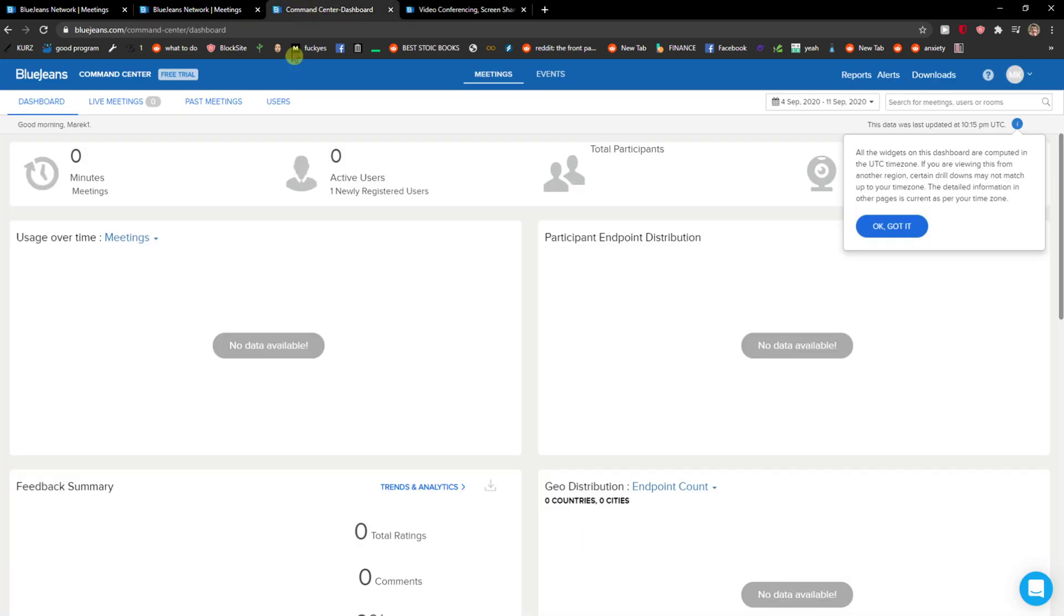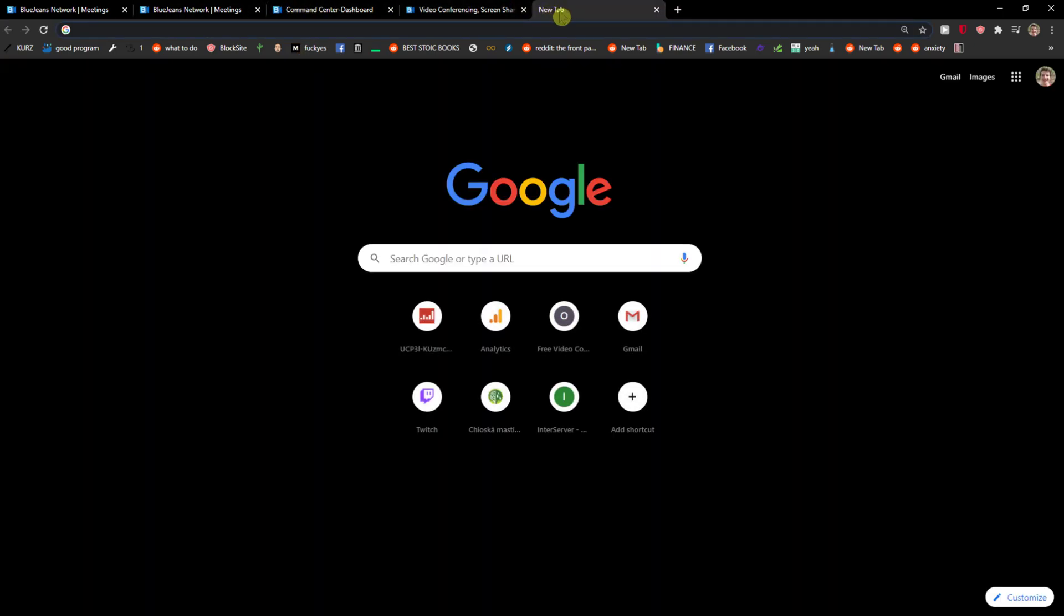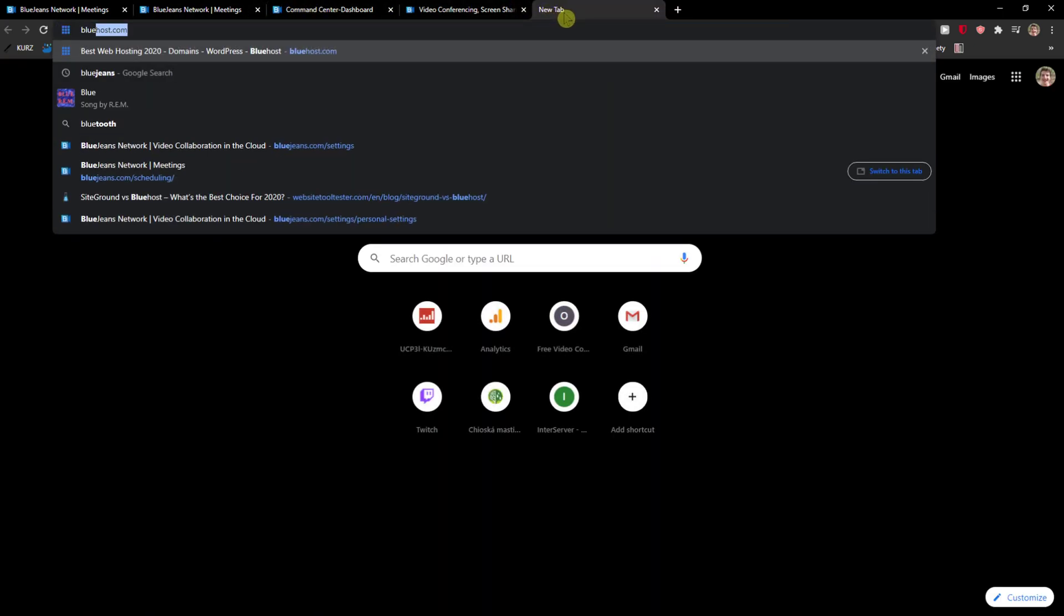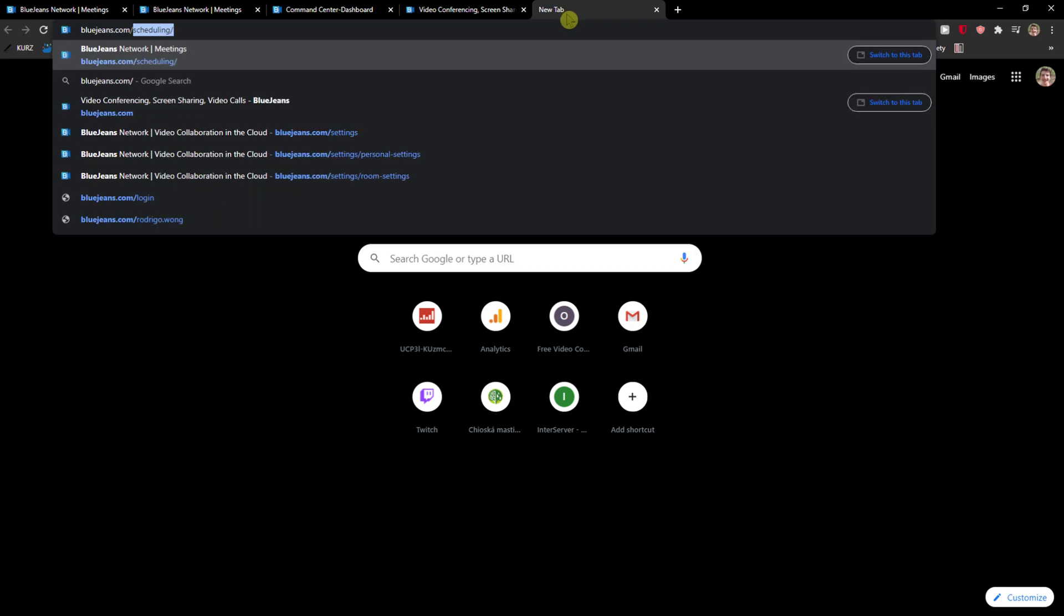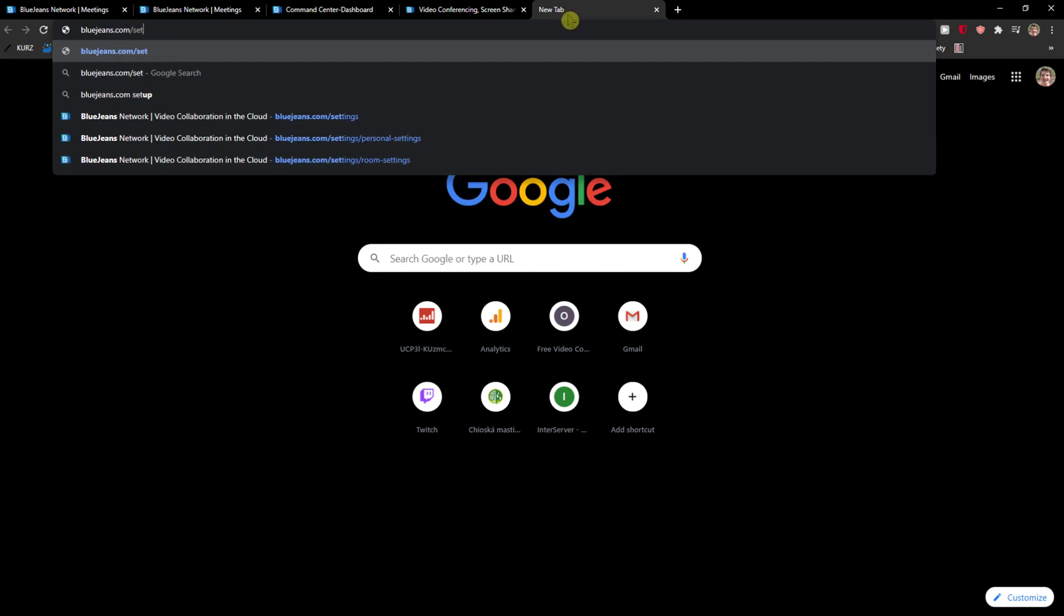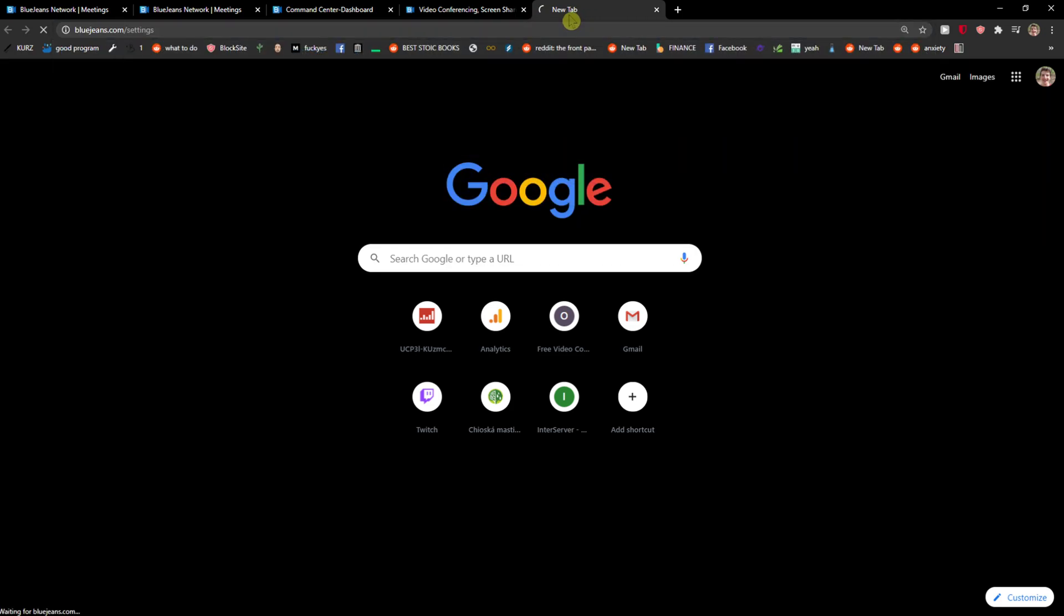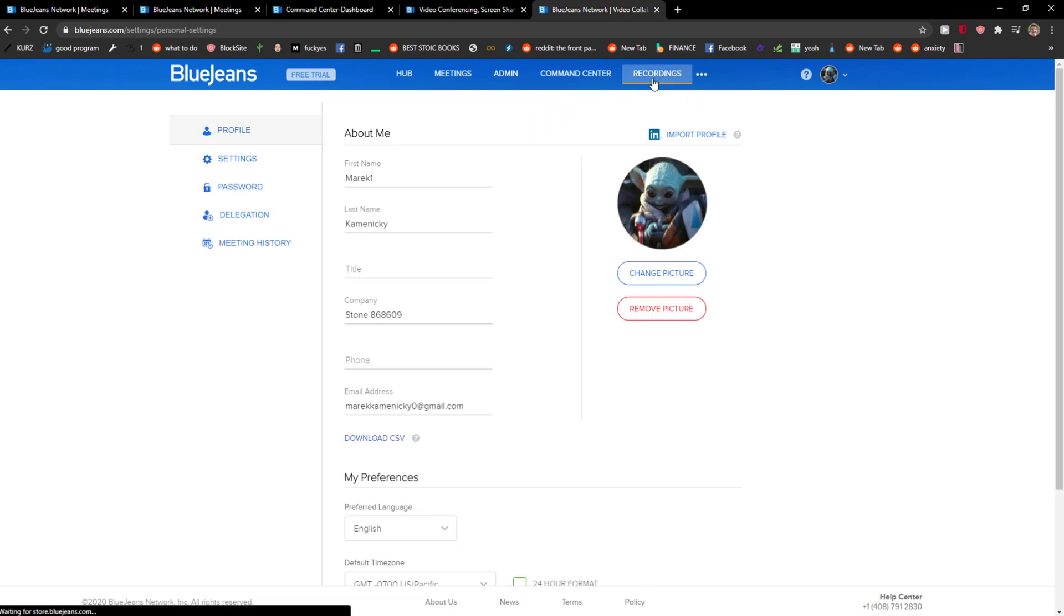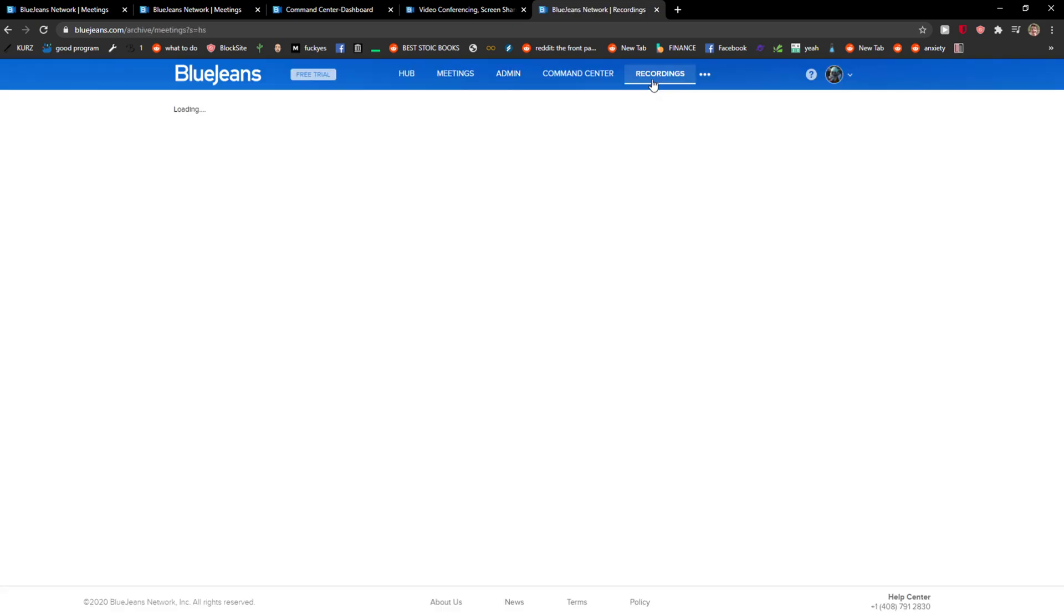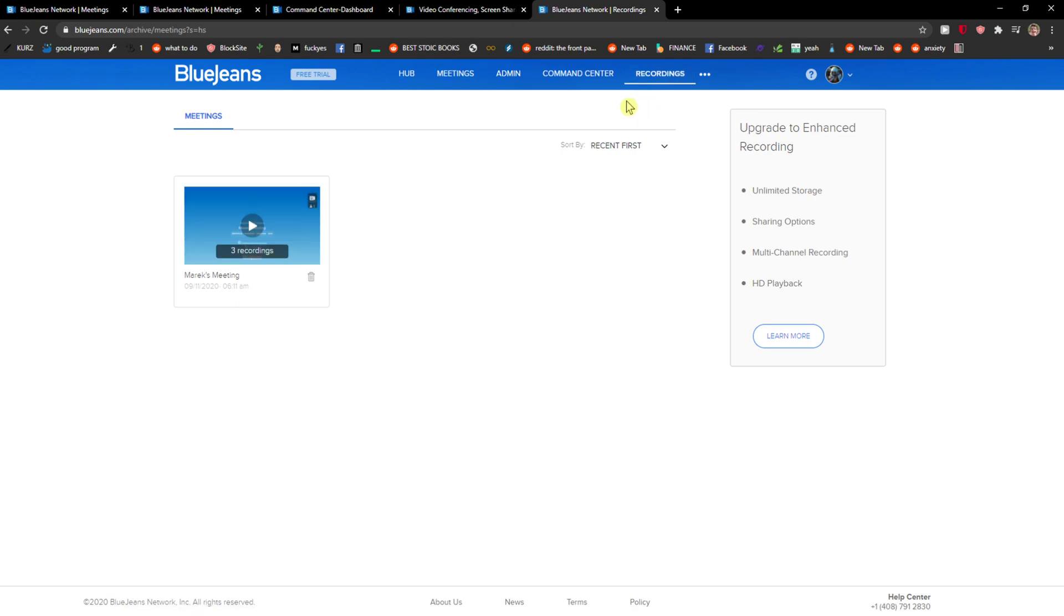But come here to the BlueJeans dashboard. You can just get here via .com/settings, for example, to get right here. And then you're gonna click on Recordings, and when you're in Recordings, you're gonna see the recordings right here.